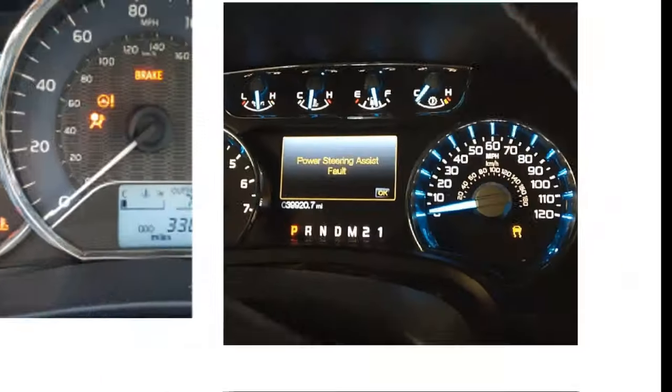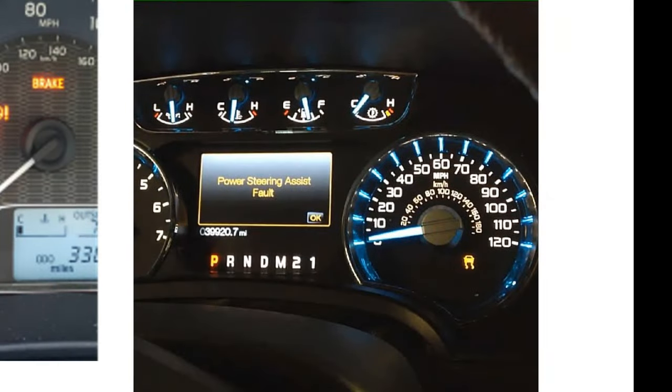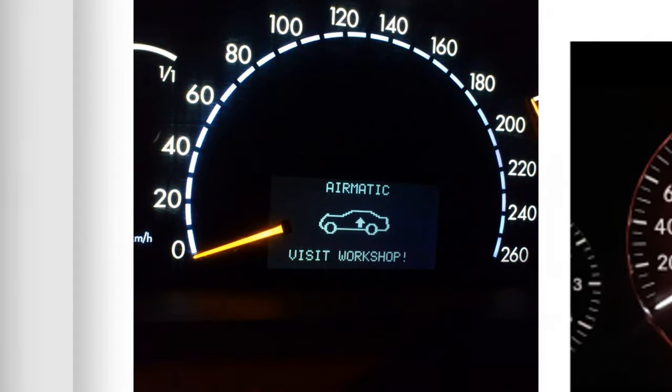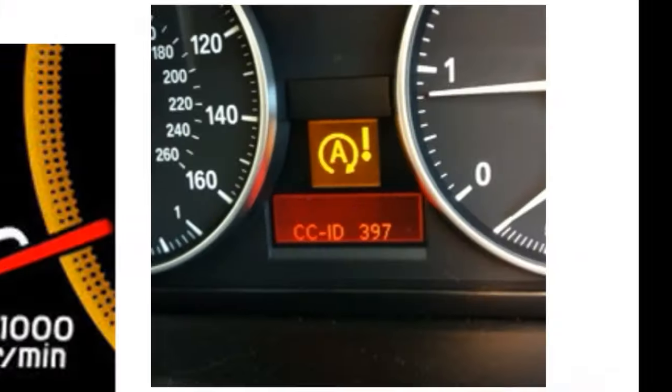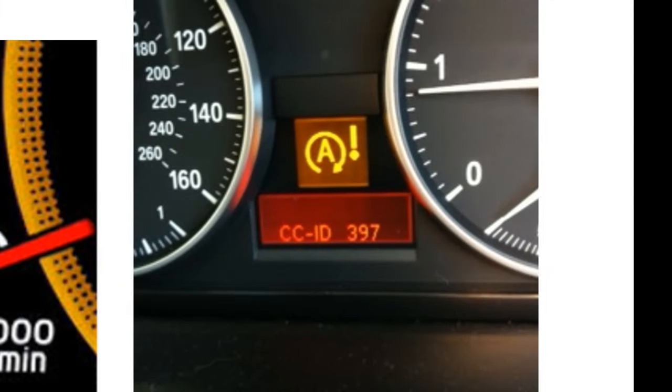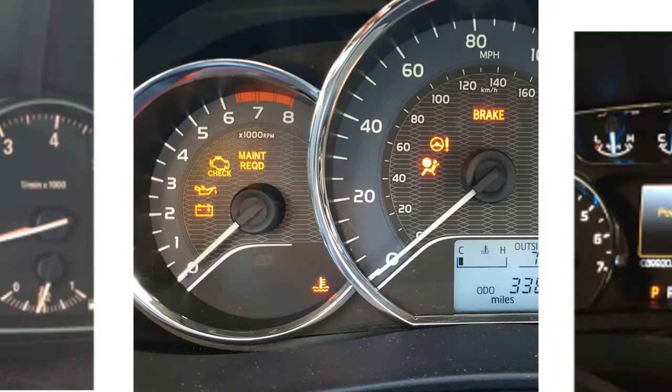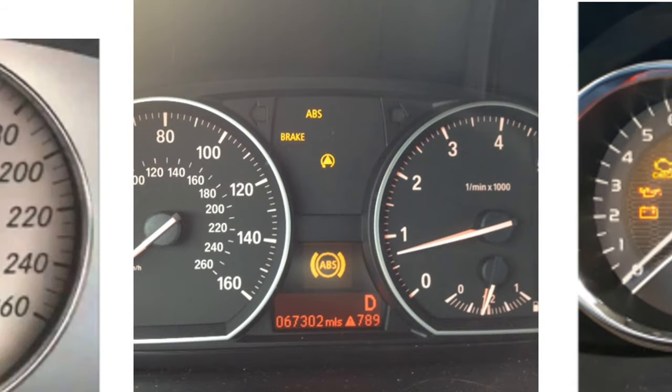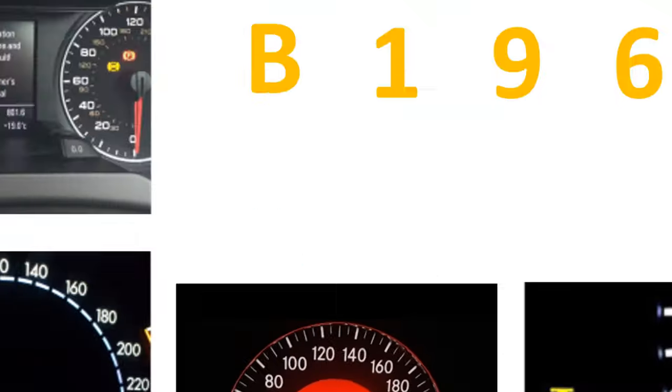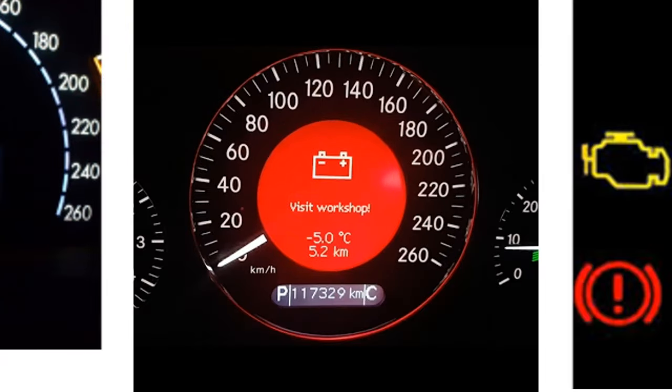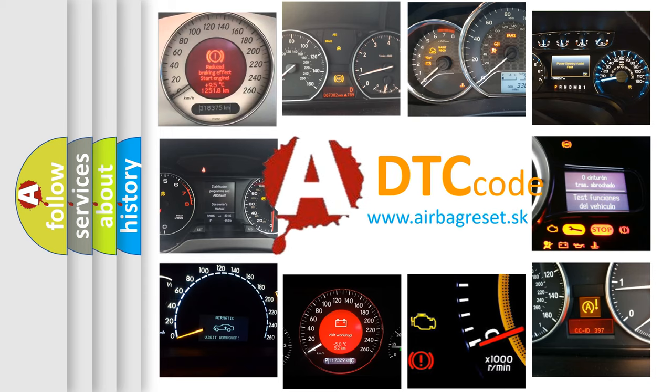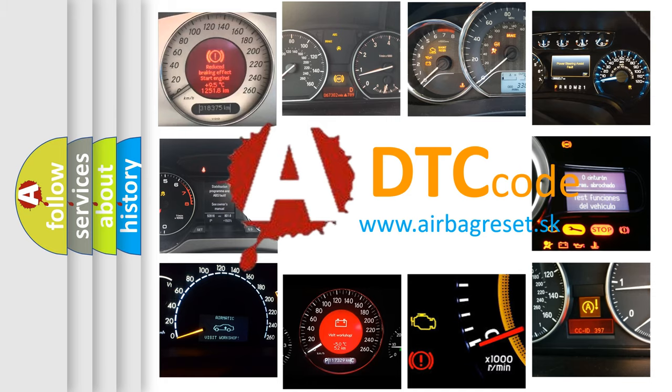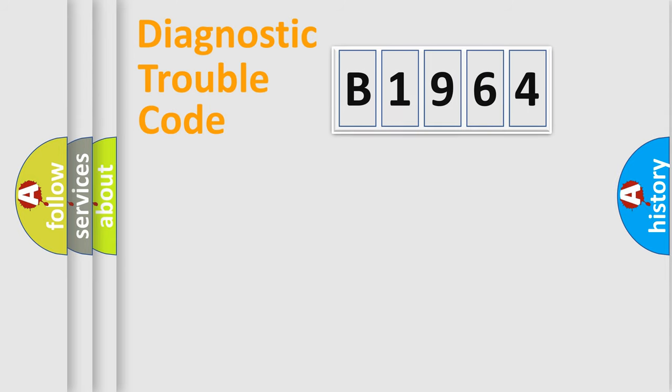Welcome to this video. Are you interested in why your vehicle diagnosis displays B1964? How is the error code interpreted by the vehicle? What does B1964 mean, or how to correct this fault? Today we will find answers to these questions together.